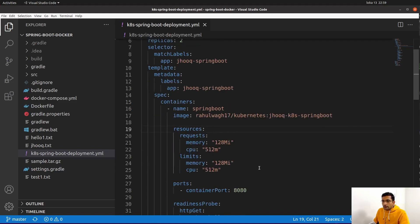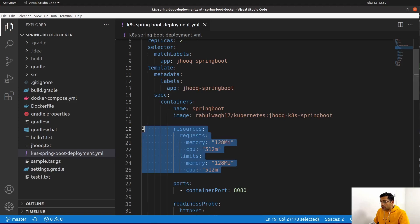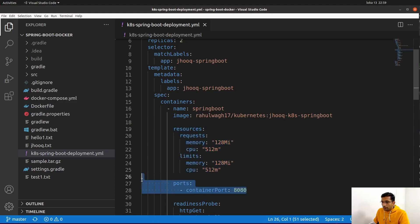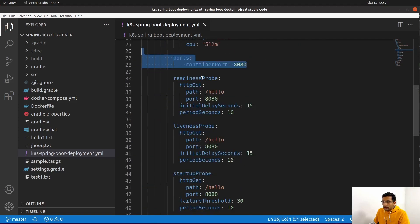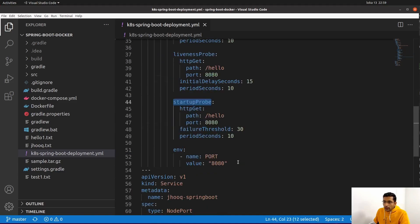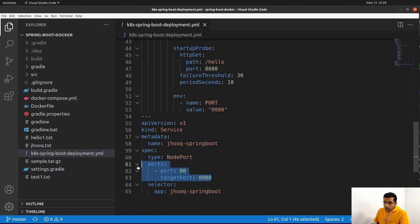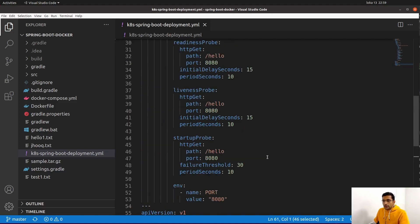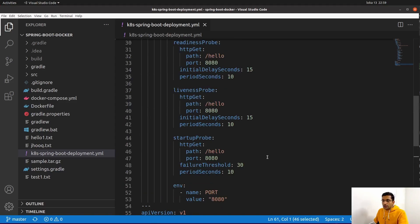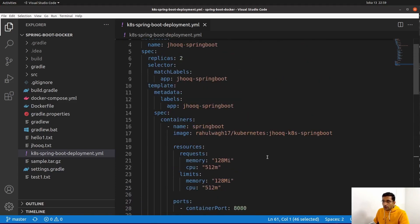I have defined the deployment name in the metadata name tag, along with the Docker image URL or Docker image name from where we will be pulling the Docker Hub image for my Spring Boot application. There are also other configurations like resource request memory, port, readiness, liveness, and startup probes. In the service section I have defined the service type and the ports. This is just a basic example of the configuration you need to define inside your Kubernetes manifest to deploy your application into a Kubernetes cluster.